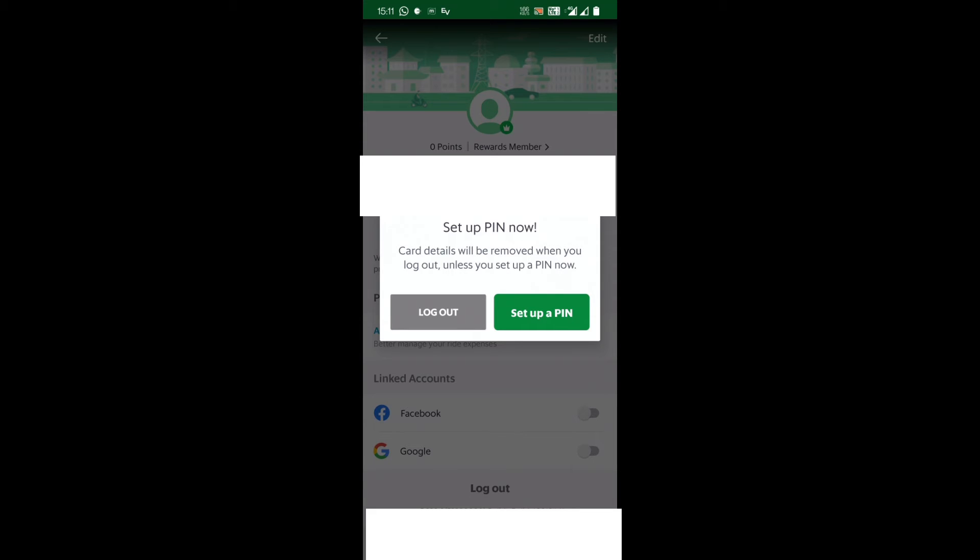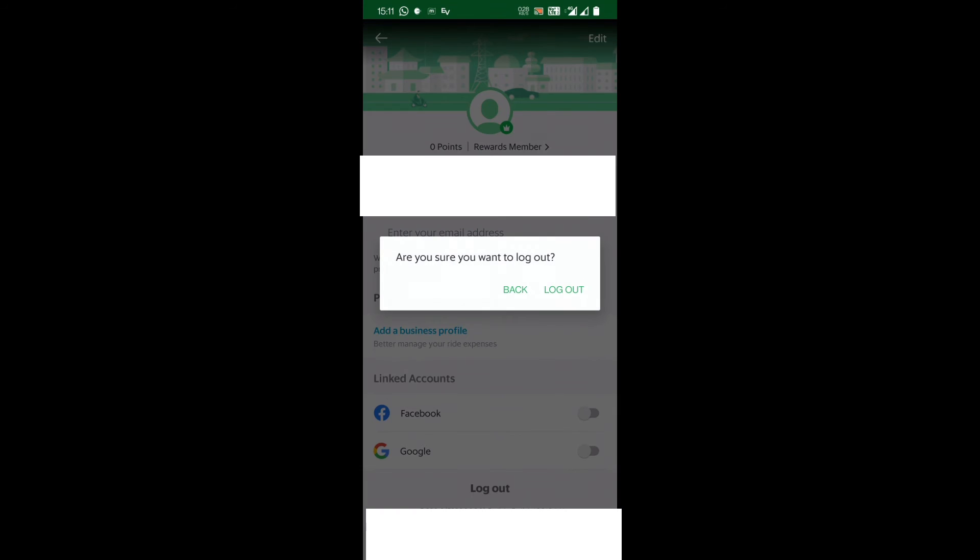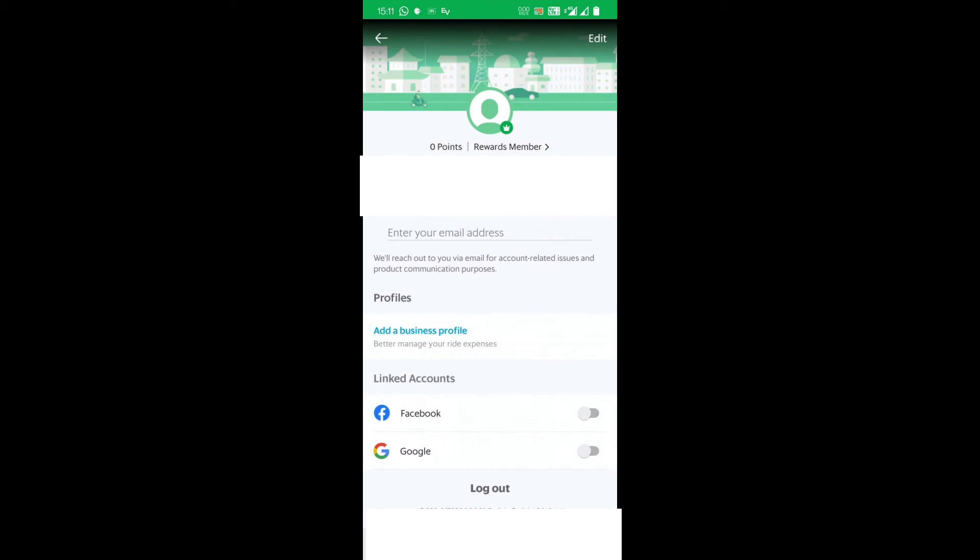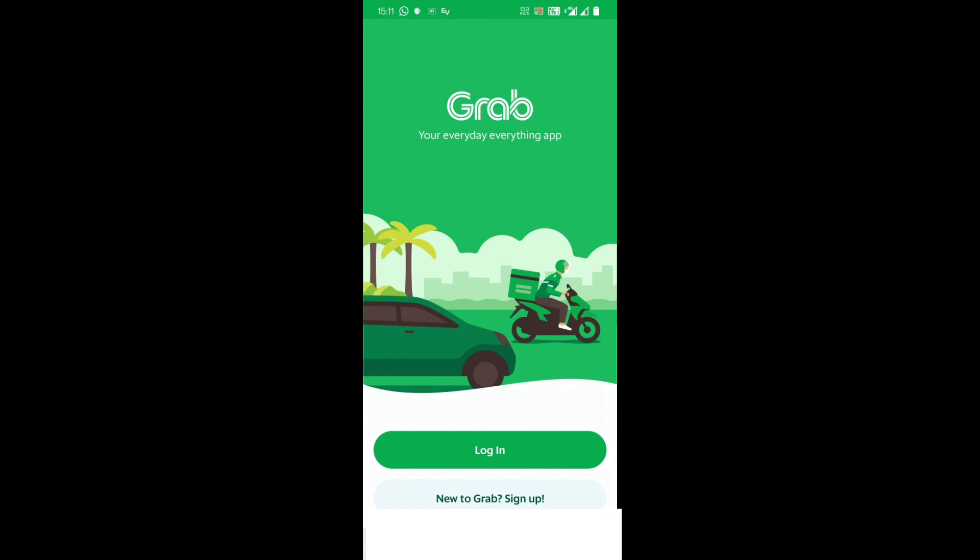I'll just click here on logout. Once I press here, it asks 'Are you sure you want to log out?' Yes, so I have logged out of Grab app.